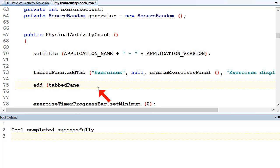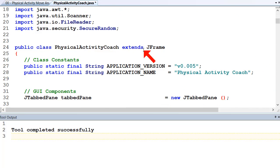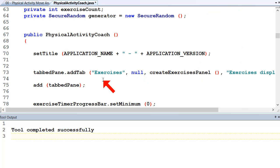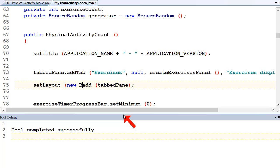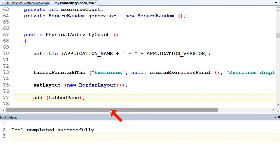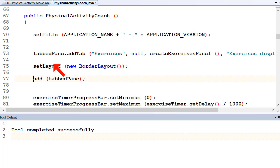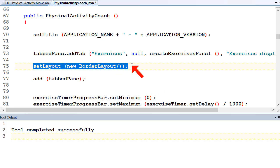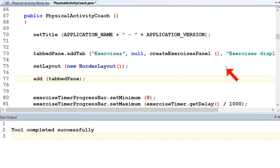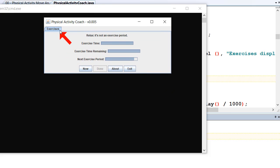We want to add the tab pane to the JFrame. JFrames have a border layout by default, but it's a good idea to make that explicit with setLayout(new BorderLayout()) — because if someone changes the JFrame to a JPanel later, the default layout changes. We add the tab pane to BorderLayout.CENTER. Compile and run — we're running, we've got tabs, and all our GUI components are there.